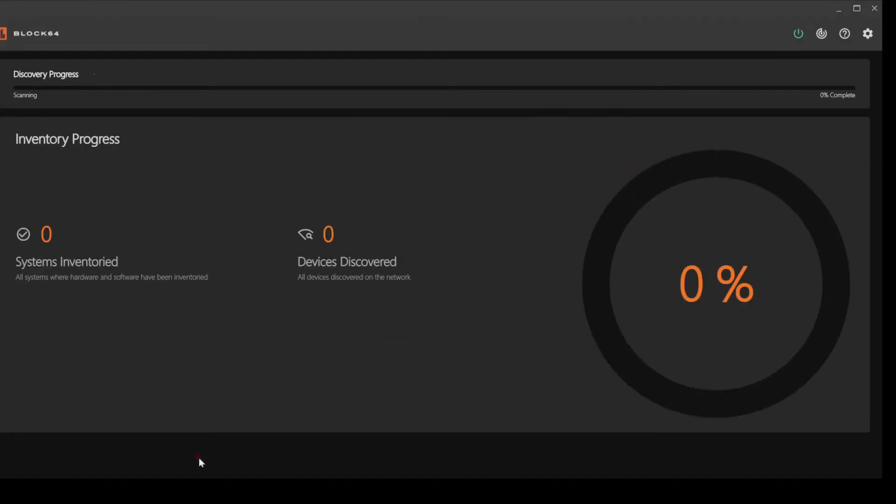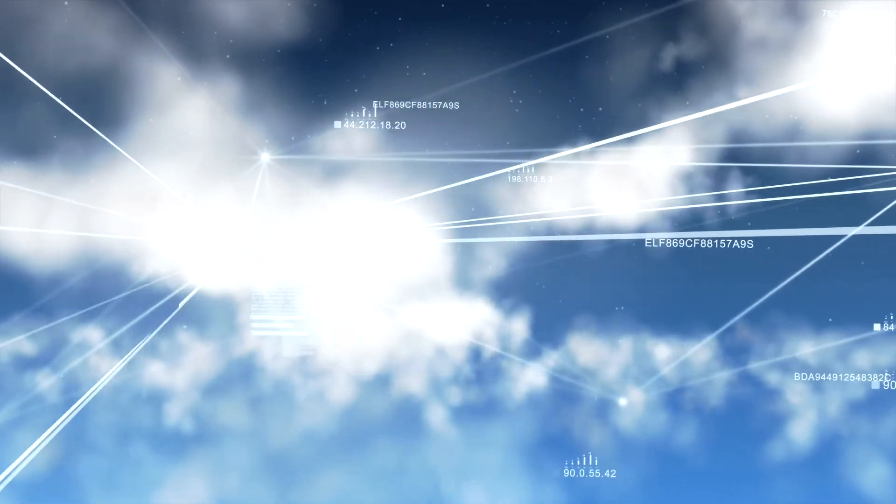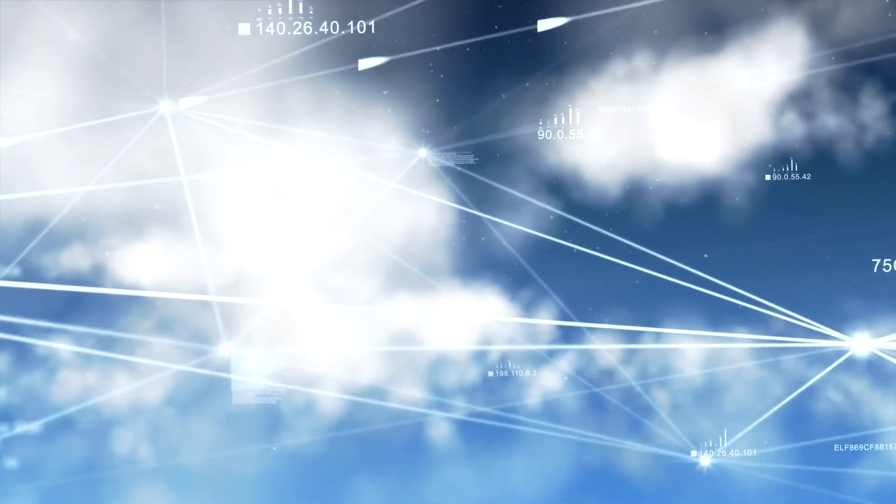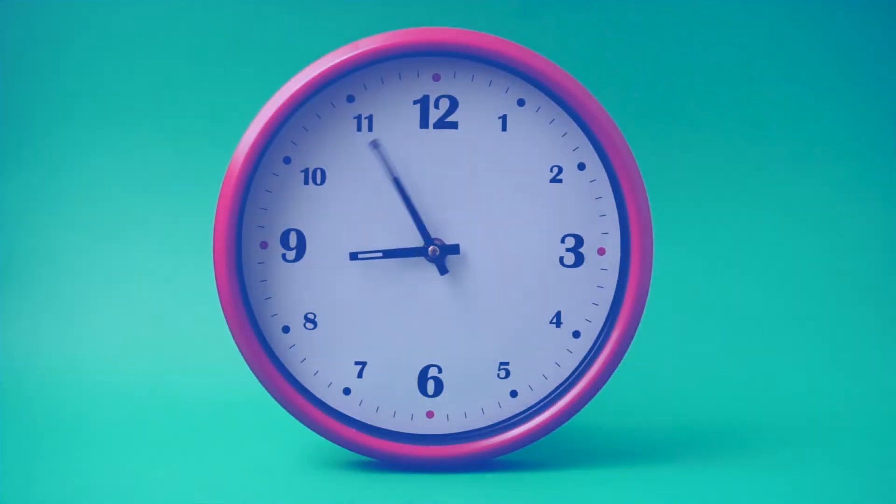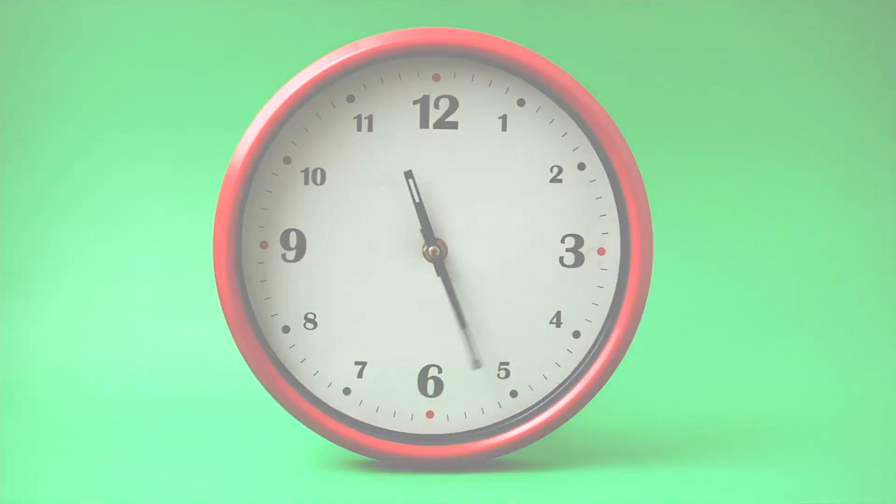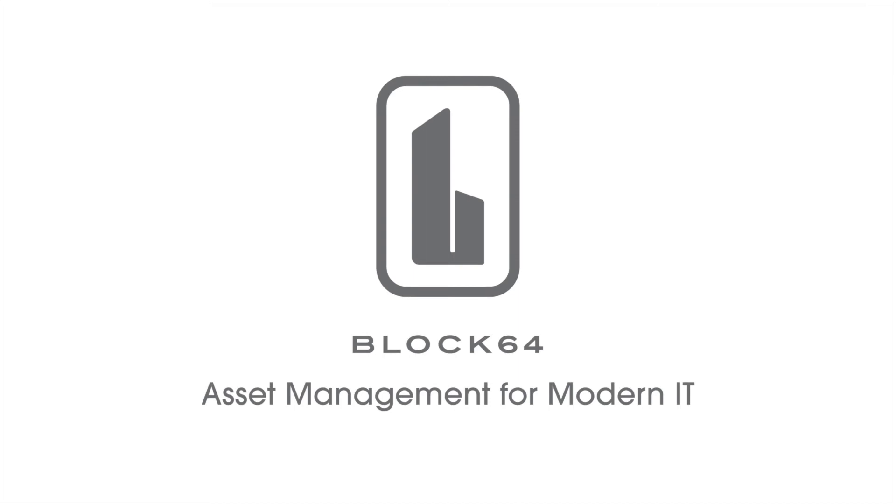If you're finally ready to take control of your cloud enablement, security, and optimization strategy in less time than it takes to go from breakfast to lunch, it's time you reached out to Block64 for a fast and free consultation. For more information, please contact your Block64 partner or contact us directly at Block64.com.